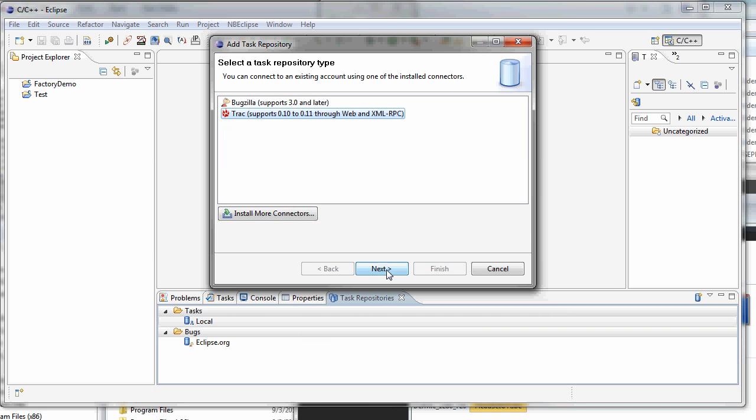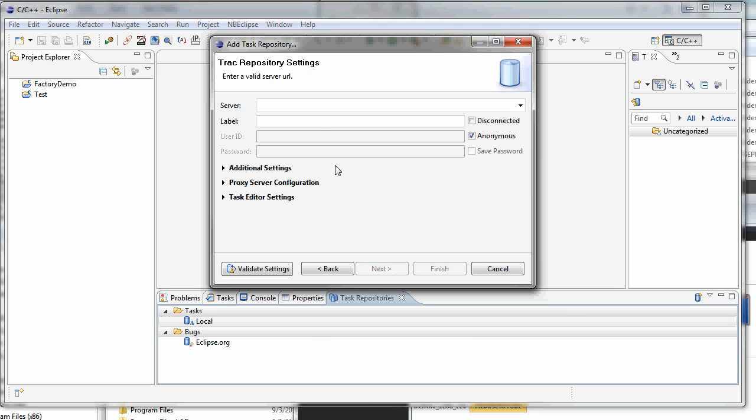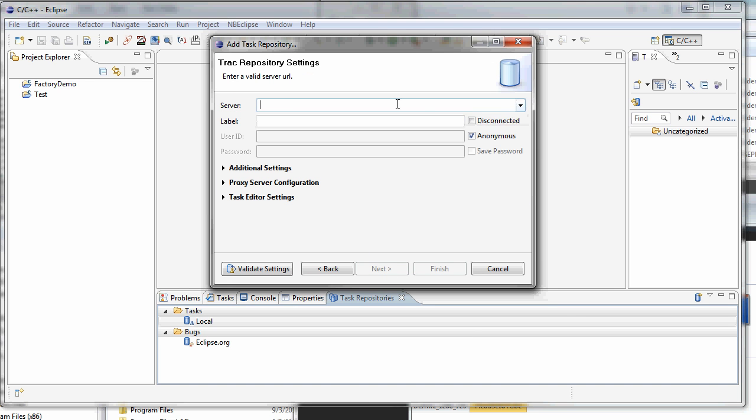Pick track. Click next. And then we're going to go to our server.